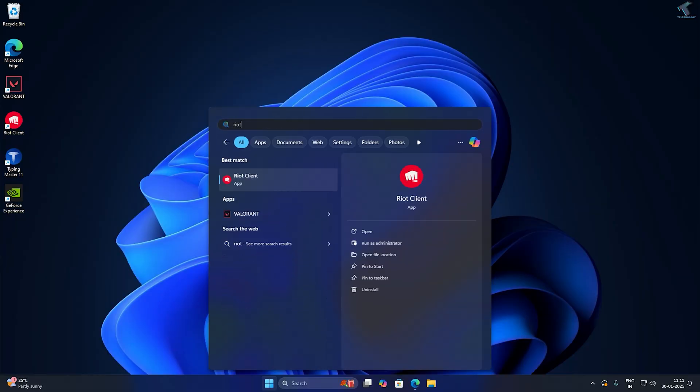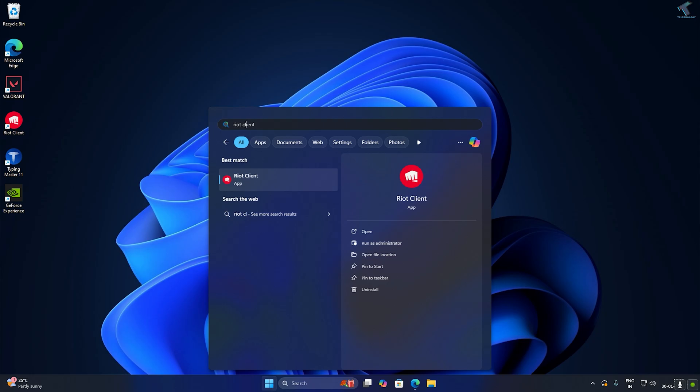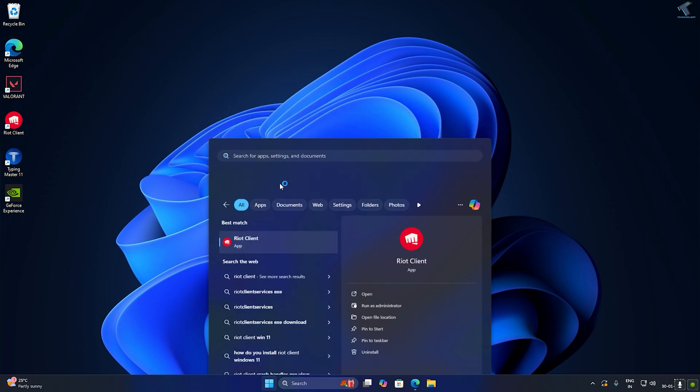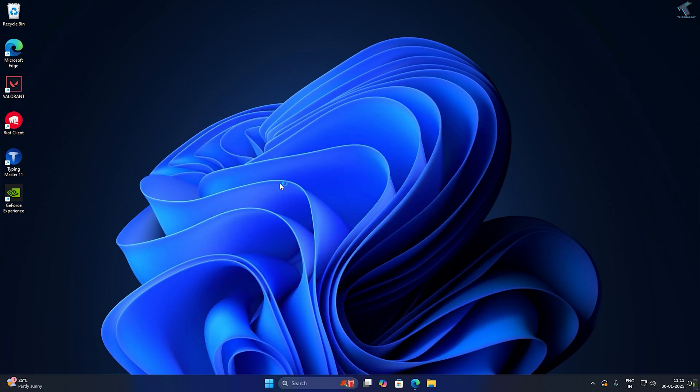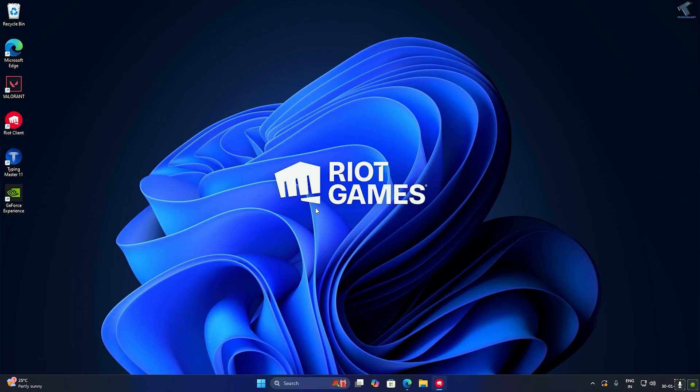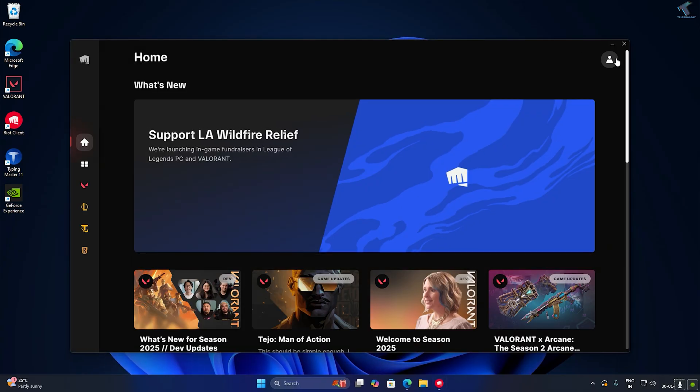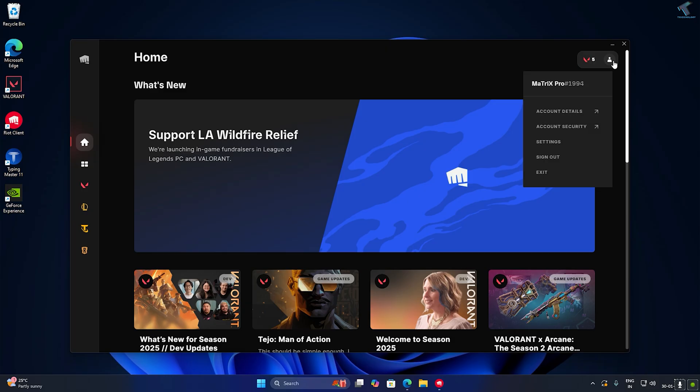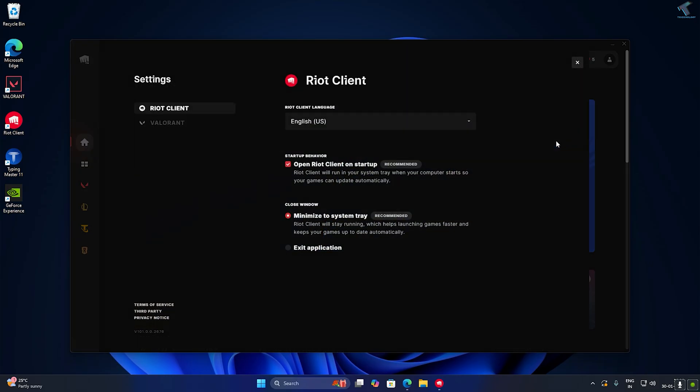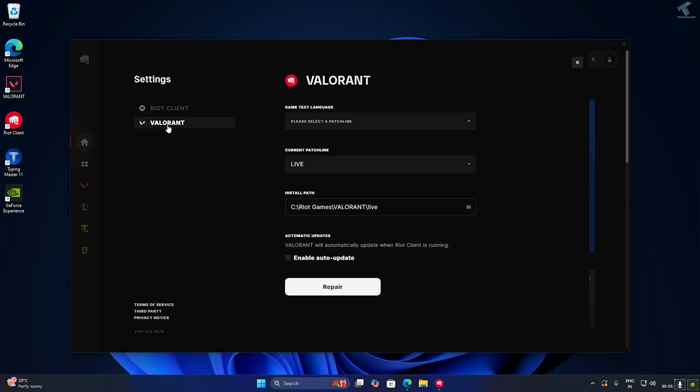Go to your Start window and type Riot Client. Enable Riot Client on your computer. After opening Riot Client, you need to click on the right side corner settings option and click on Valorant. Make sure that auto-update is enabled.